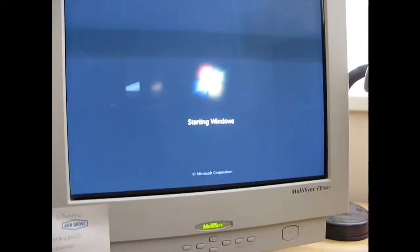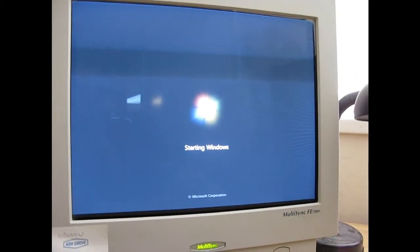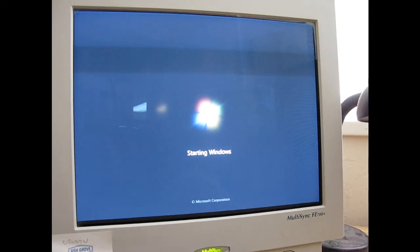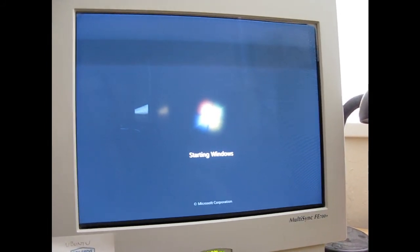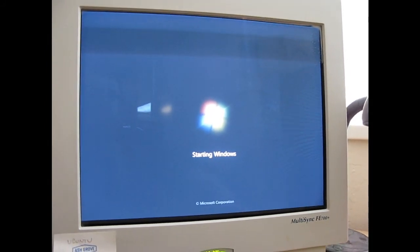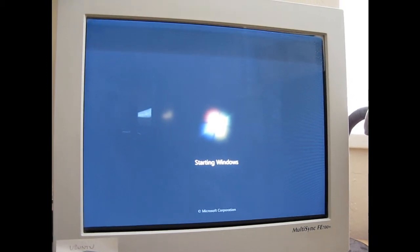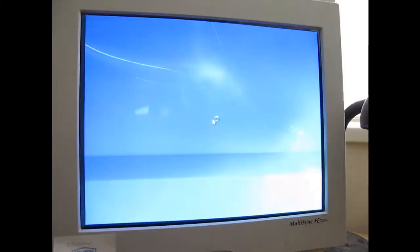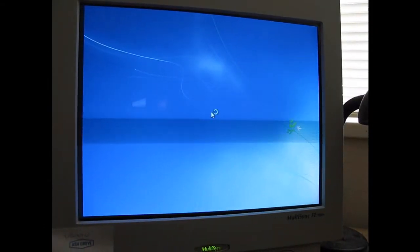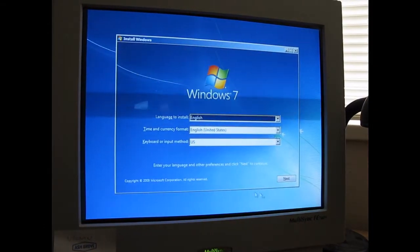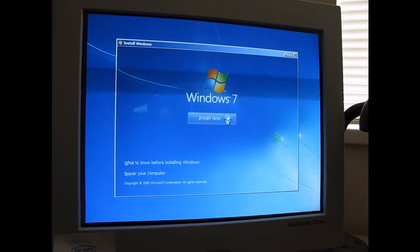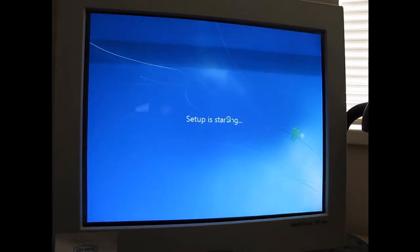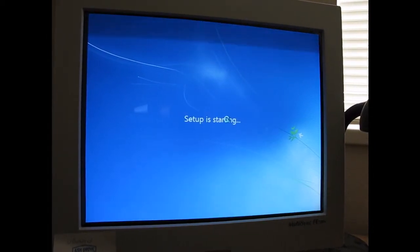So, here we are already. Almost at the point where we, yeah, it's almost ready. So, I guess I'll just keep this going. And there we are. So, I choose install now.